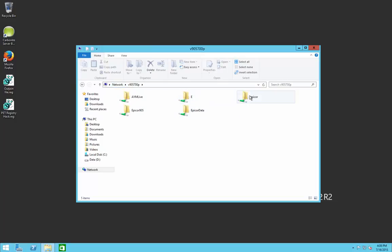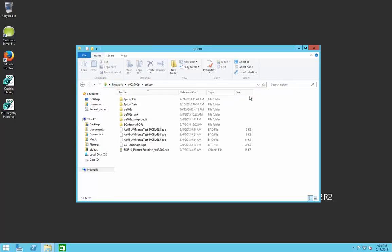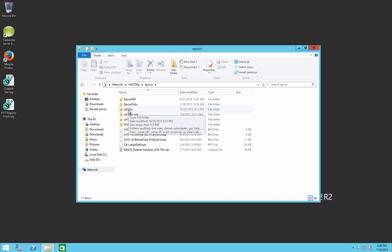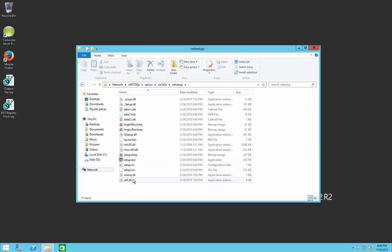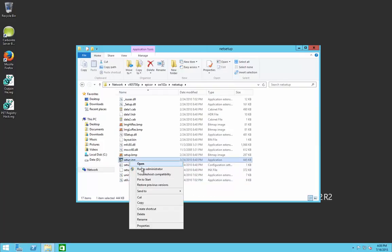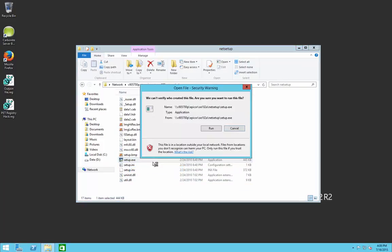Here on the Epicor share, we're going to find the Progress OpenEdge install — here it is, version 10.2a. Your version may be different. Within here, we will find the Net Setup folder, and from there we're going to run the Setup executable as administrator.